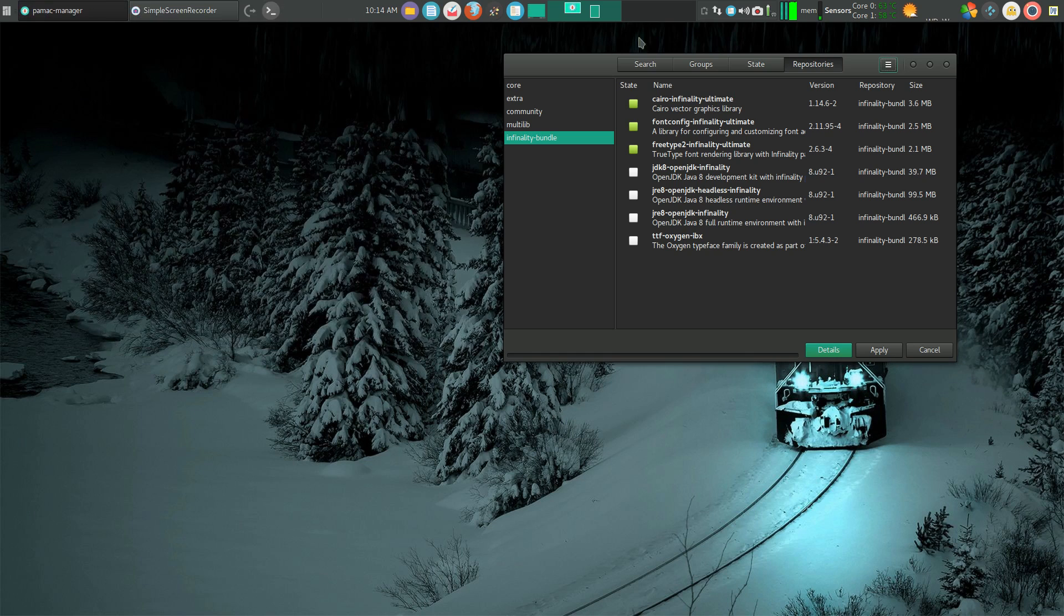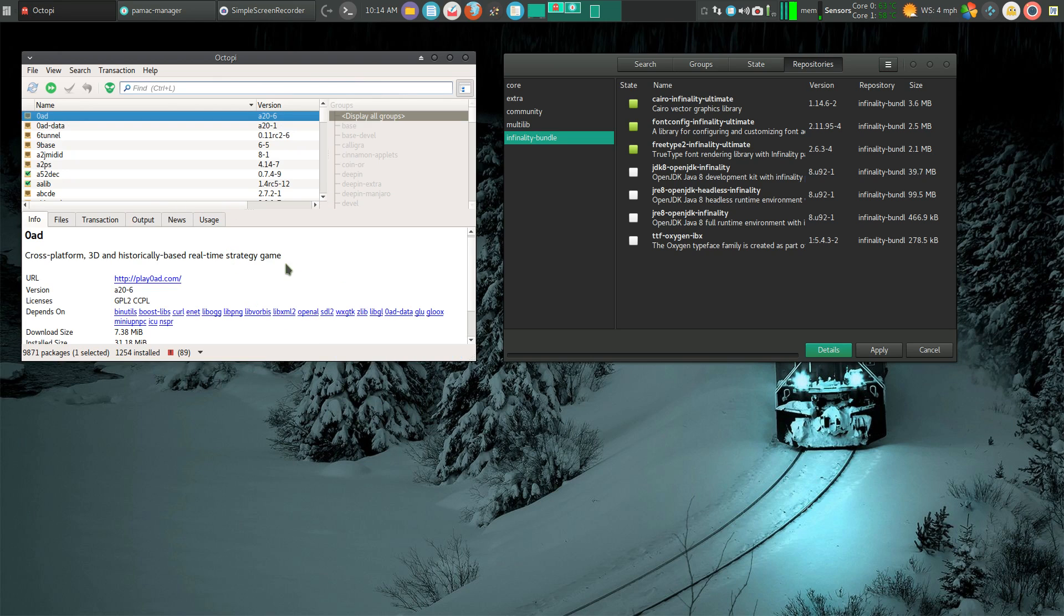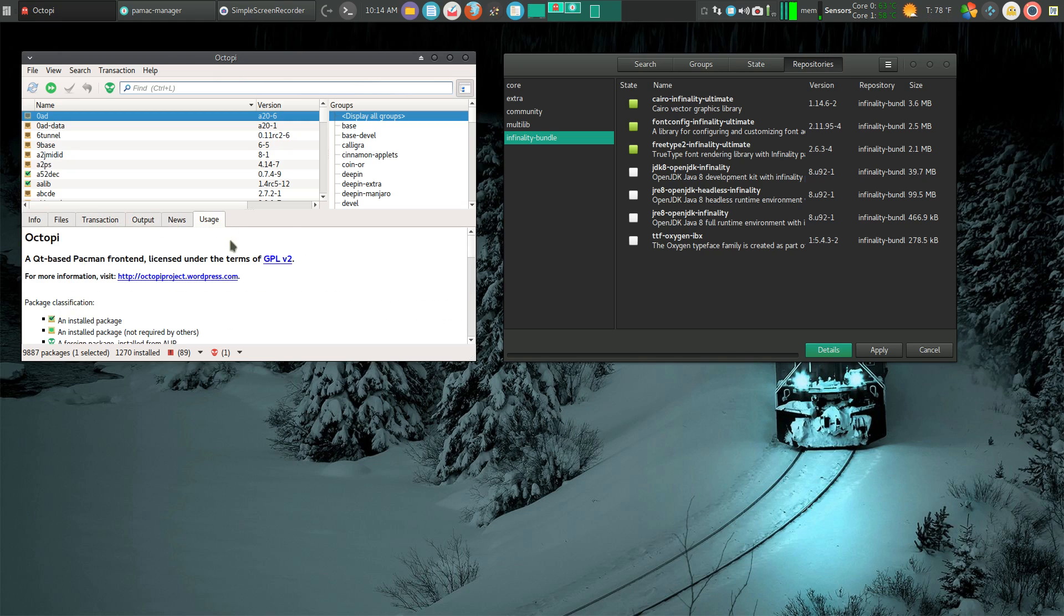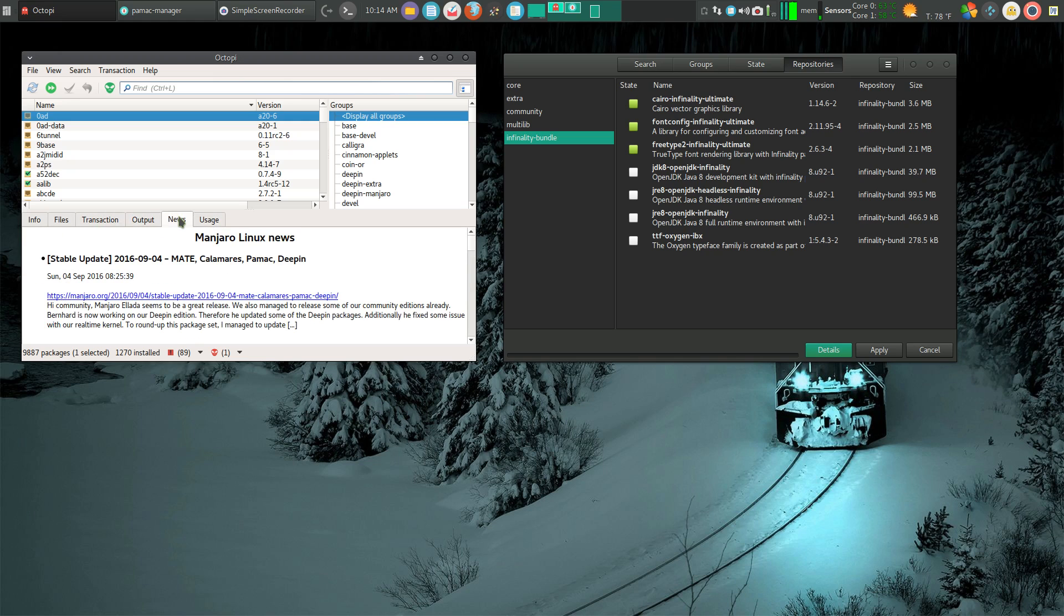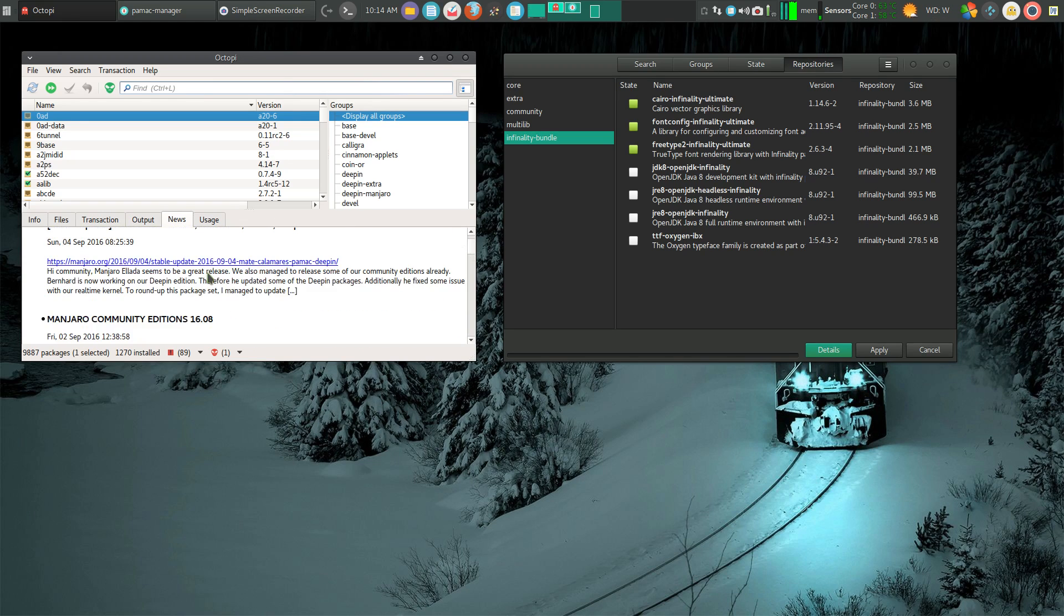By comparison, if you look at Octopi, which is what I generally have used in the past, it's pretty similar. Except I have my info, files, transaction, output, news, and usage down here. Octopi does give me the ability to check out the latest news that Manjaro has out.